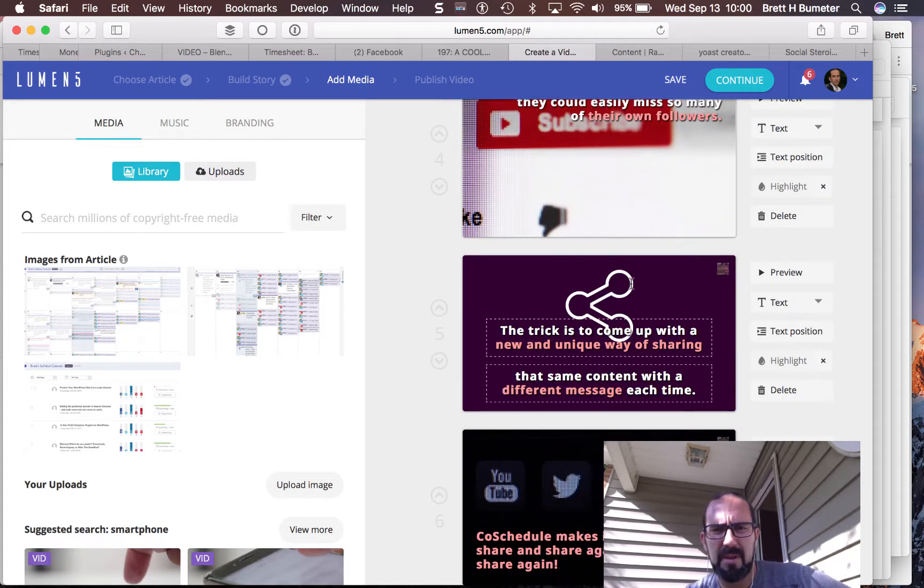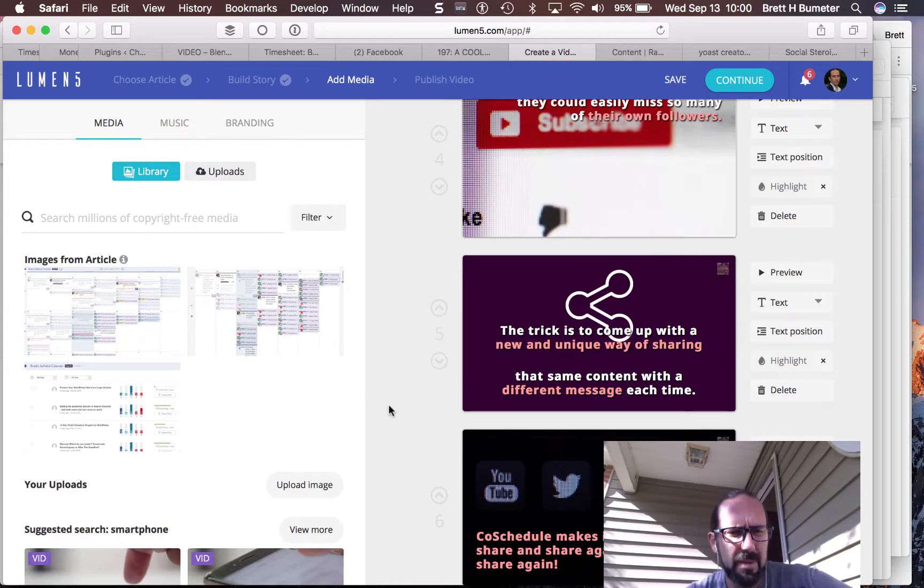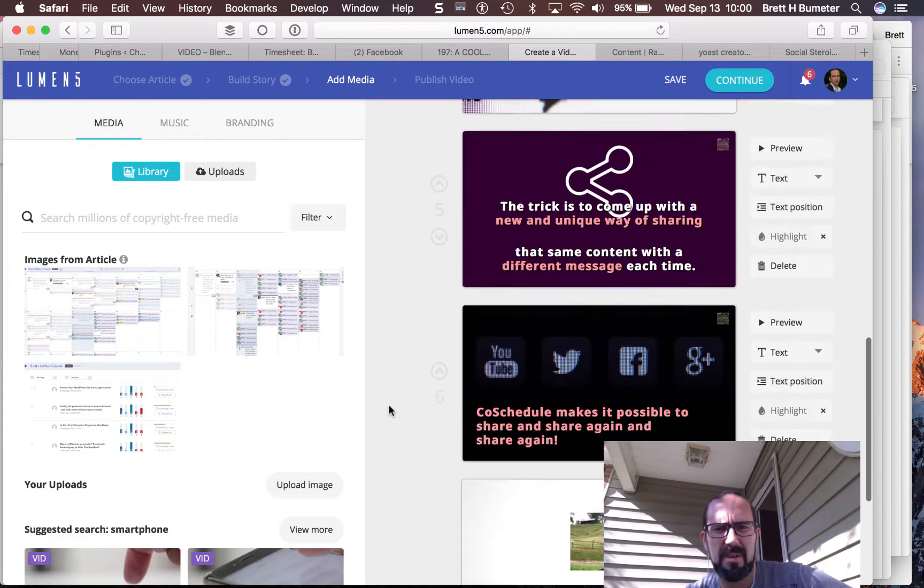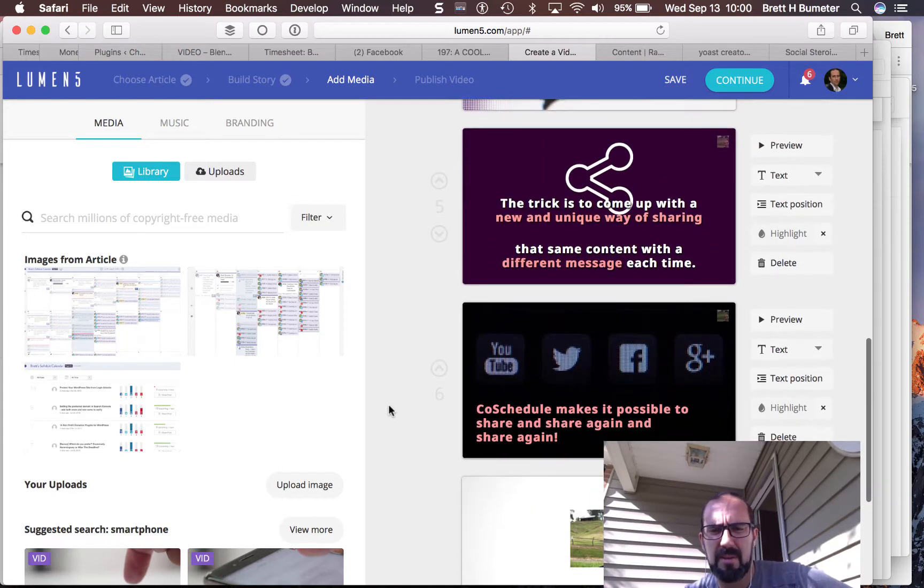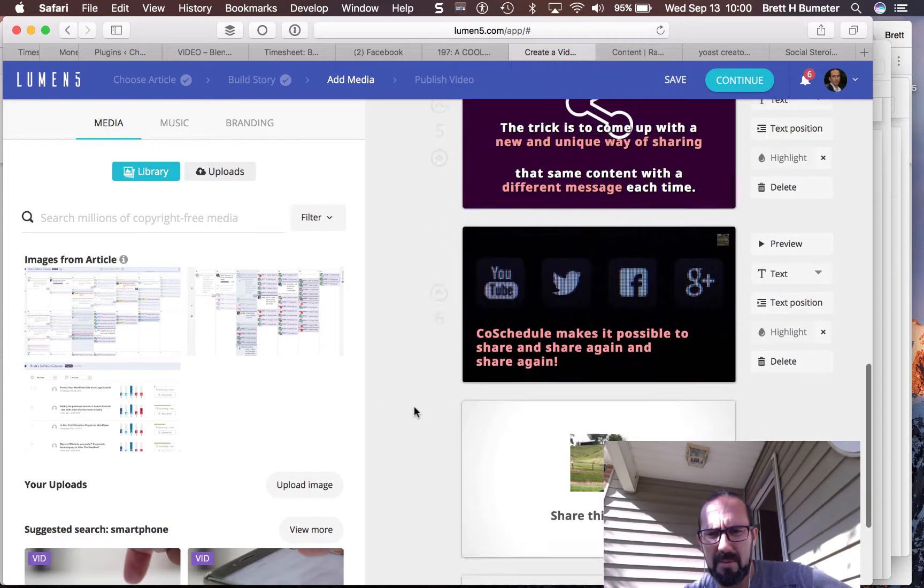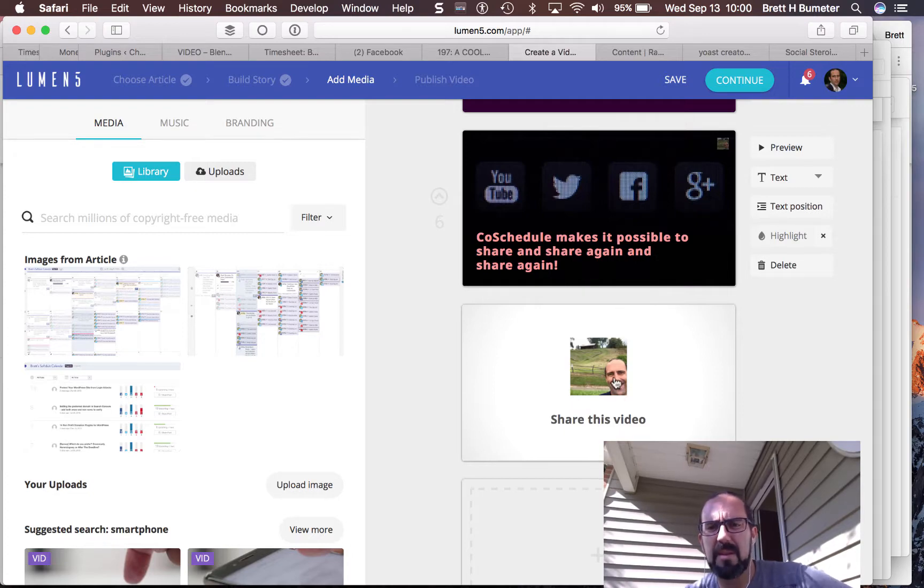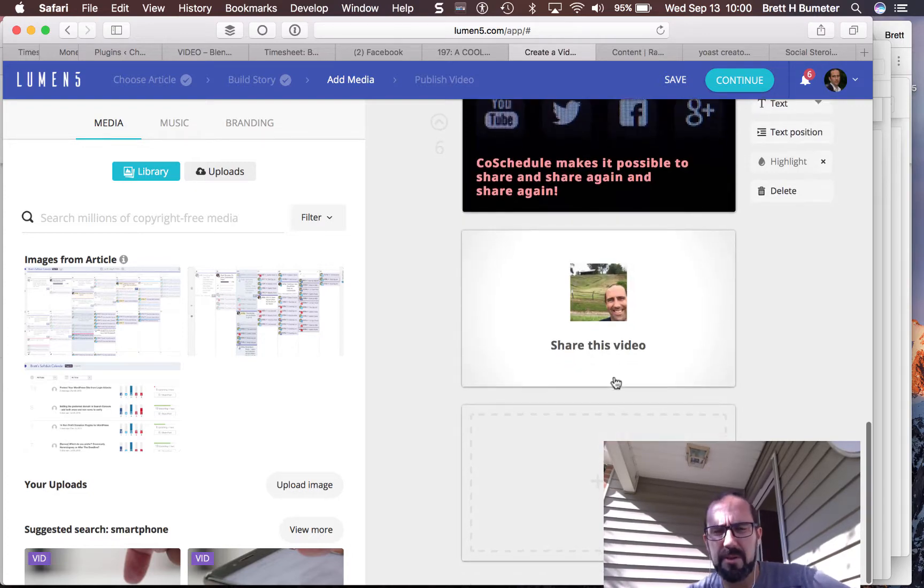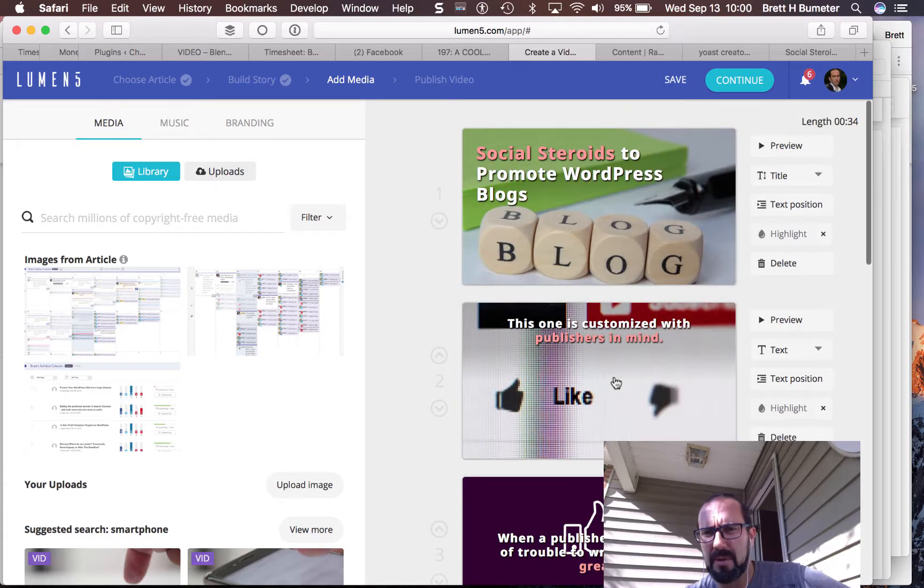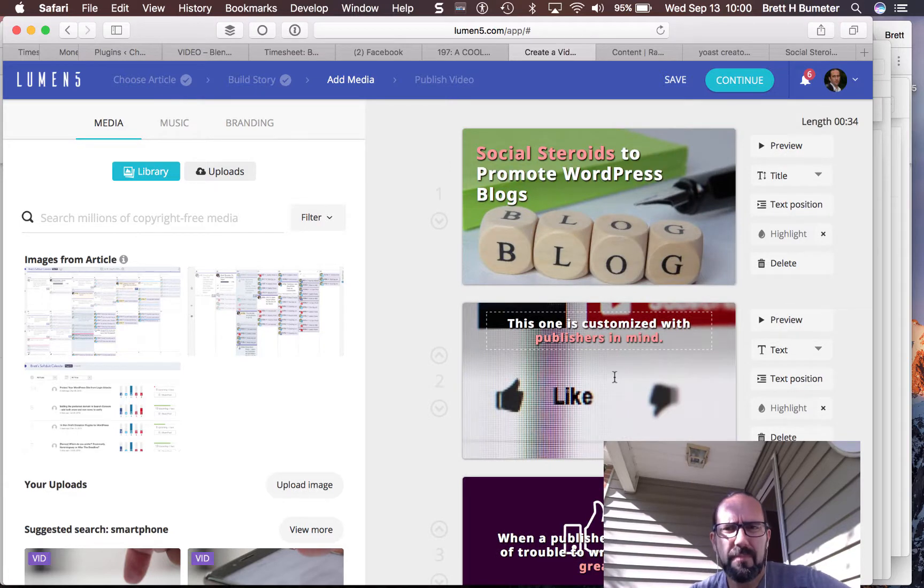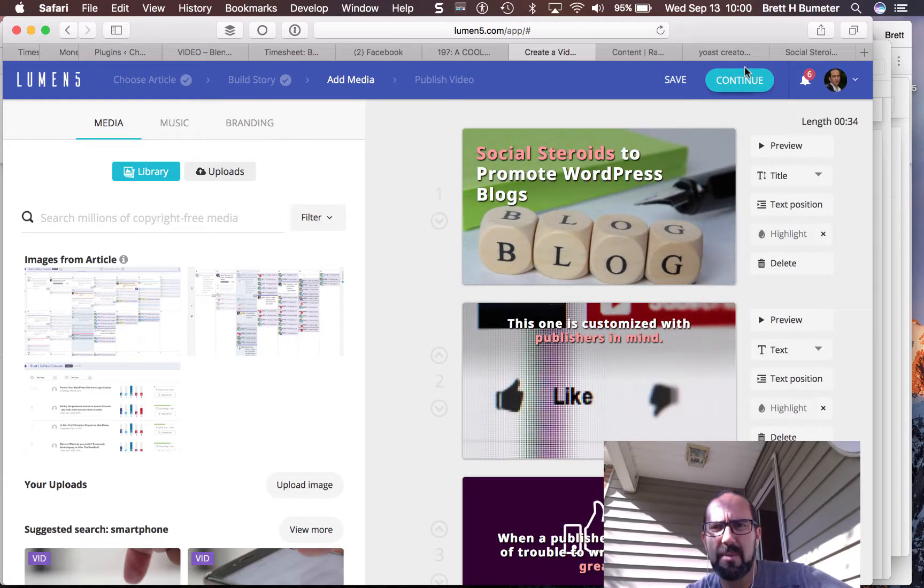Text position. Highlight. Not crazy about some of these background images, but that's okay. We'll see. And at the end, we get to have a conversion button too, or something like that. So I'm going to hit continue.